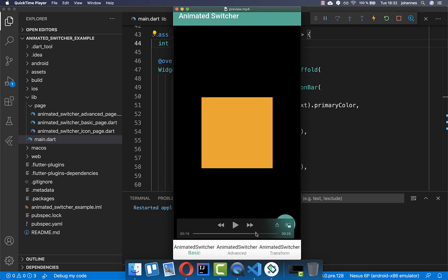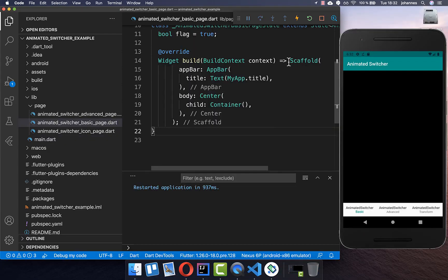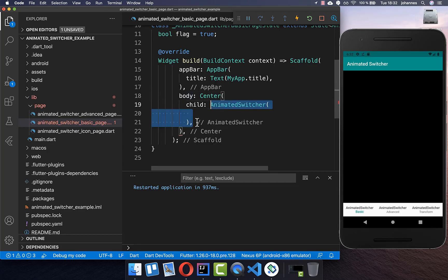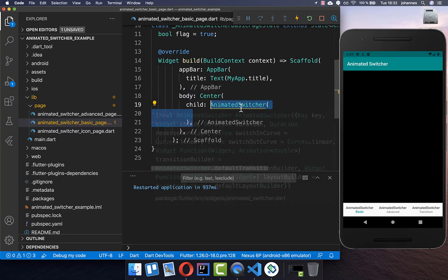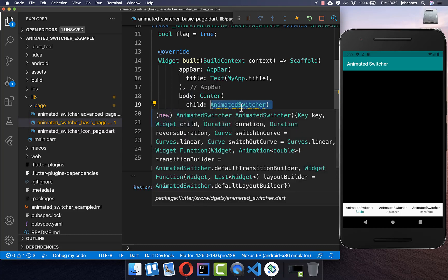Let's get started with two boxes. One is orange and the other one is blue, and we basically switch between them with some animation. I go to our scaffold body property and add a widget called AnimatedSwitcher.